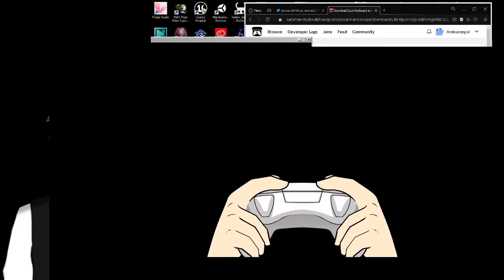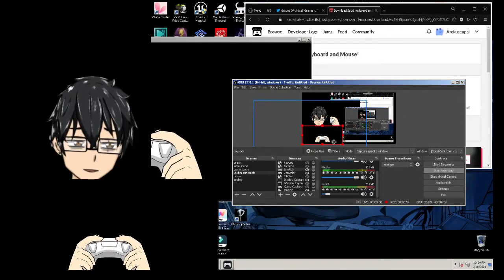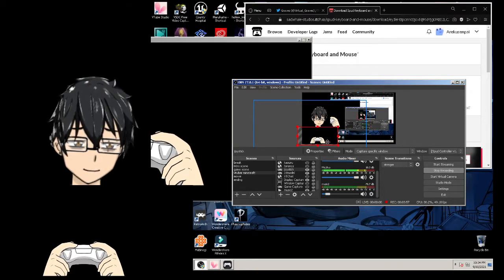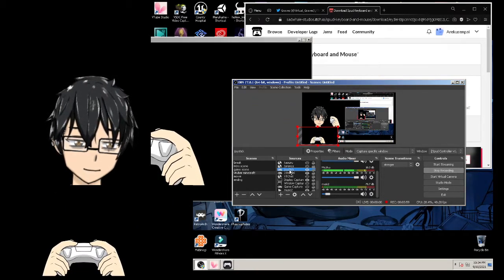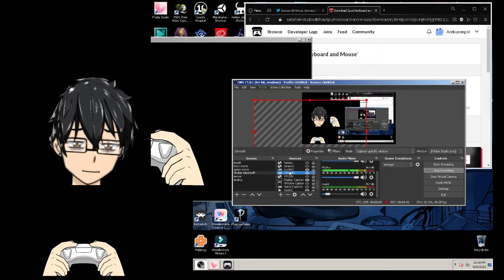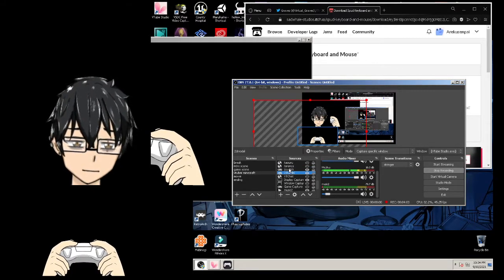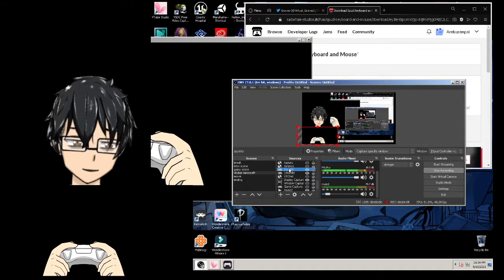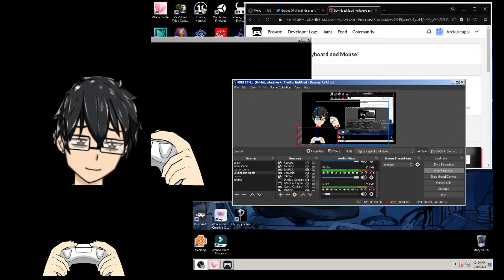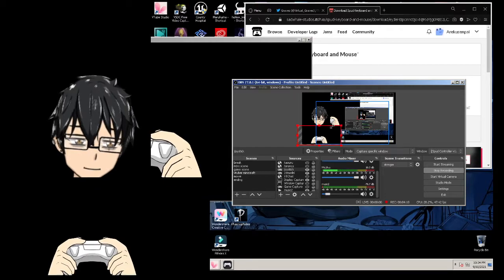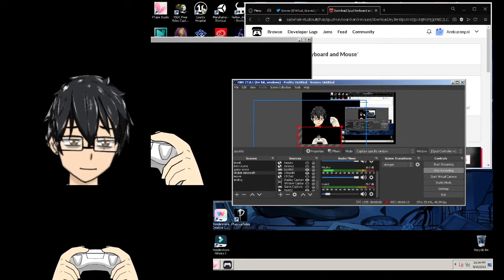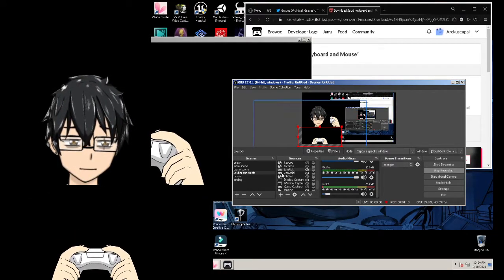Make it smaller and position it close to your Live2D model. Remember, it should always be on top of your Live2D model — your 2D model is in the back and the joystick overlay is in the front, like on a table or a desk prop you might have.